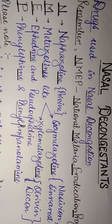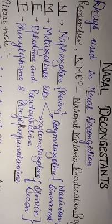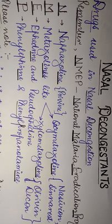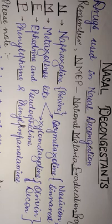Hello viewers, welcome to another session of my pharmacology series. Today I will be discussing about the drugs used for nasal decongestion.